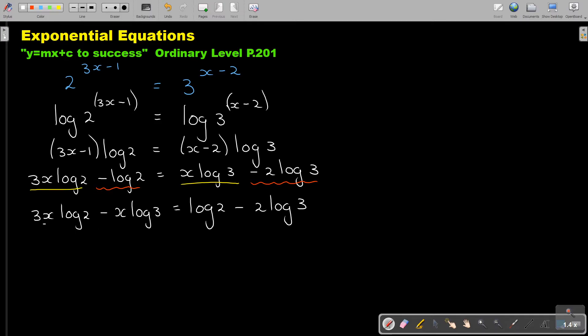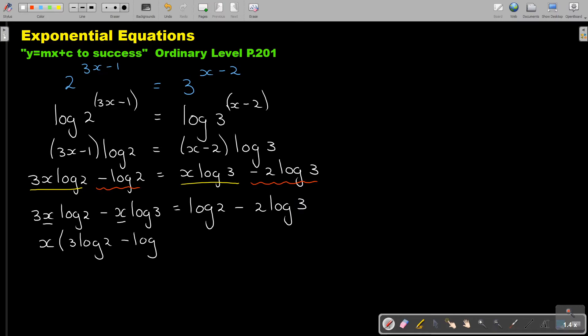Now I take x out because I want to make it actually also one term, a common factor. So take x out. If you take x out, you end up with 3 log 2 minus log 3 equals.